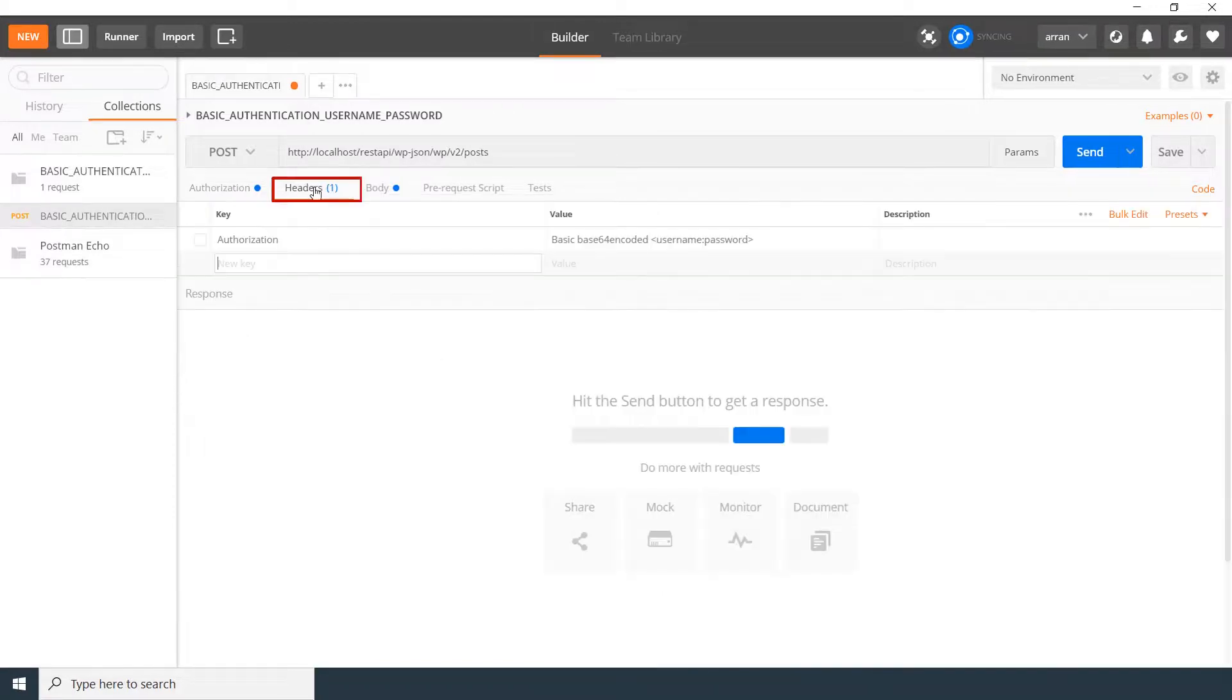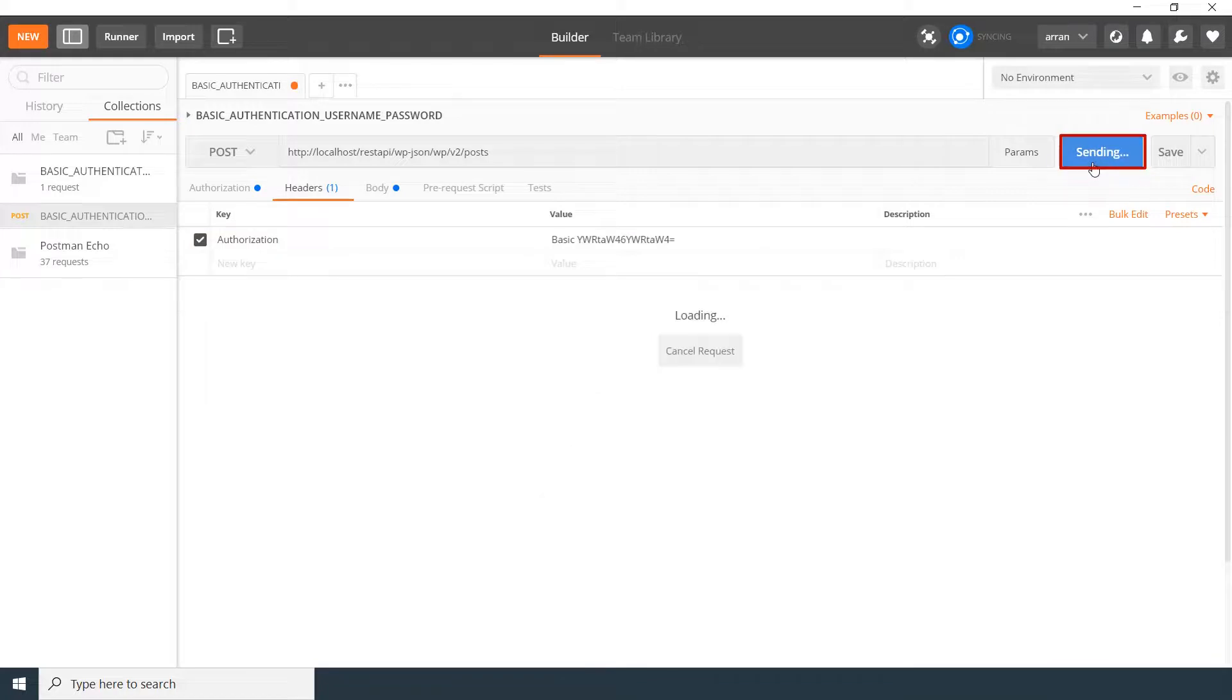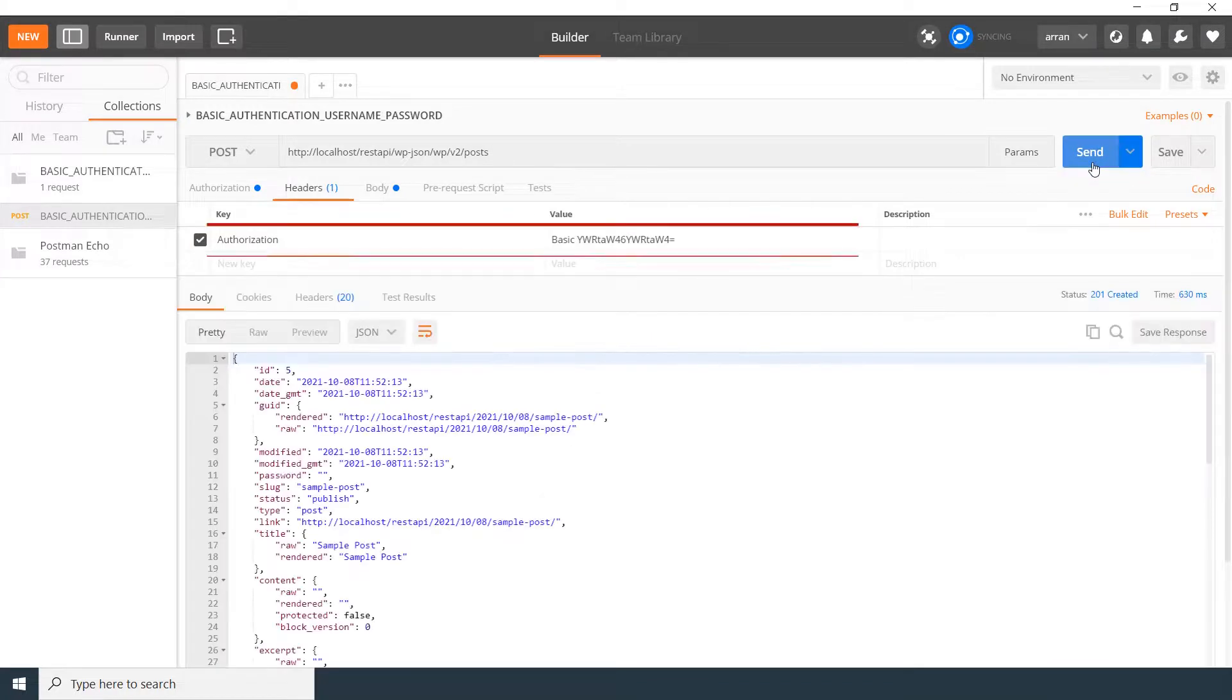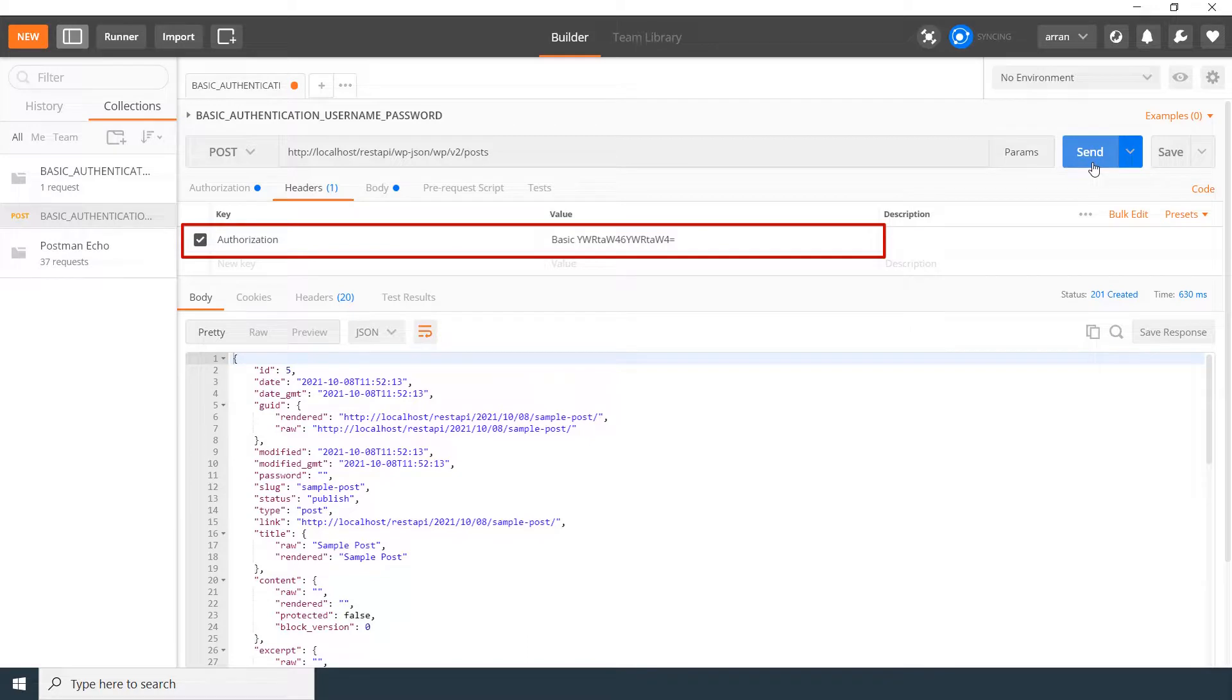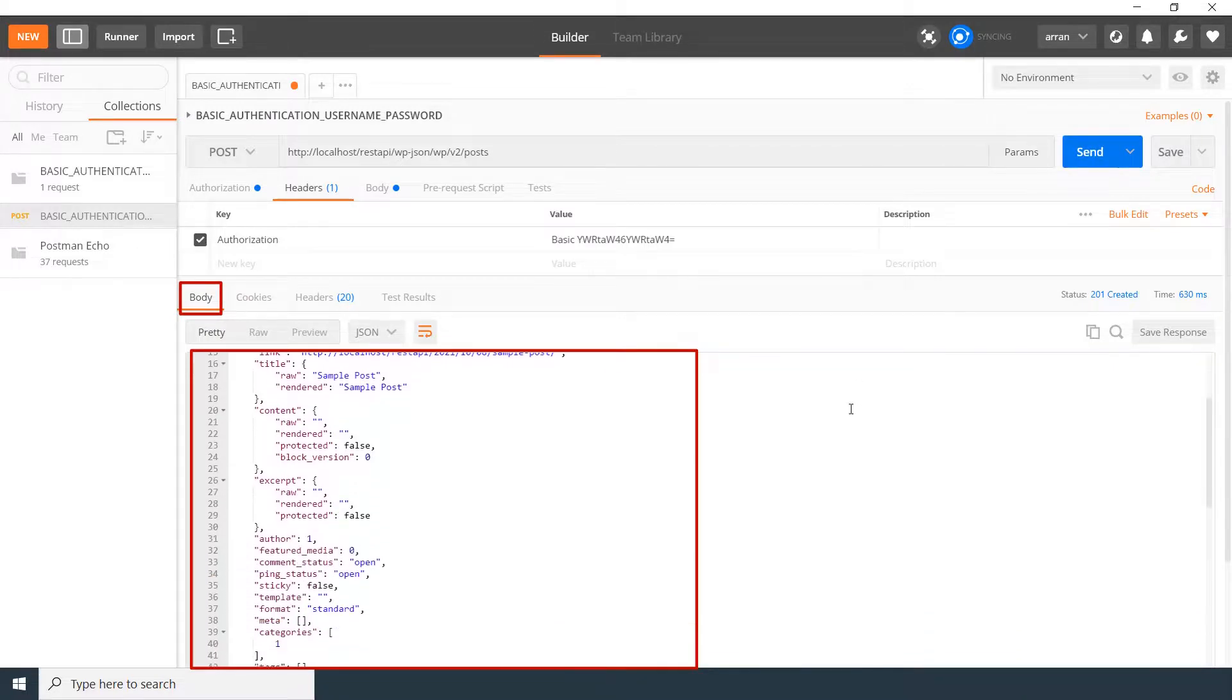Go to Headers tab. Enable the Authorization and click on Send Request button. After sending the request, Authorization header has been automatically selected with basic token obtained from username and password. In the Body section, you can see we received a successful response here.